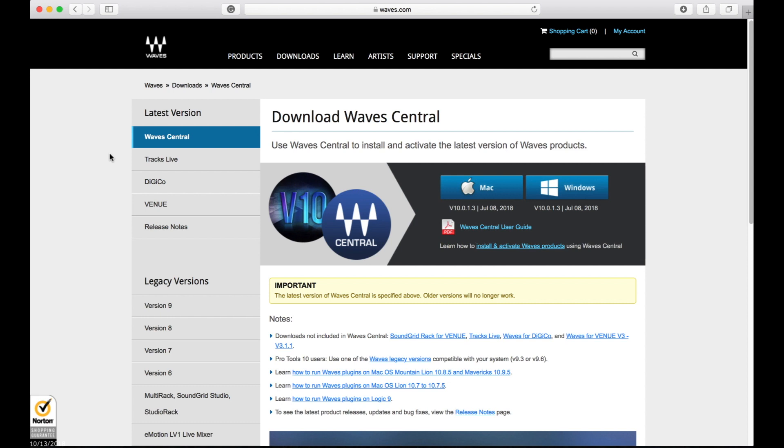You can go to Waves, go to downloads, download the new Waves Central for Mac if you have a Mac, Windows if you have Windows. Download that, install it, and run it.